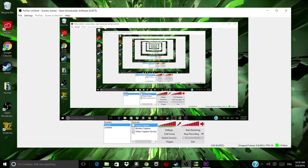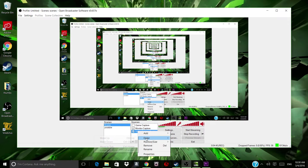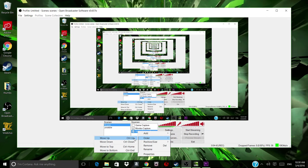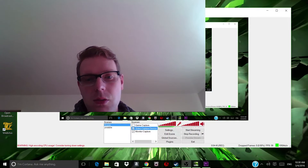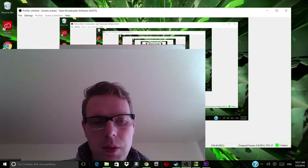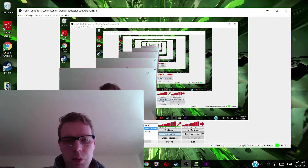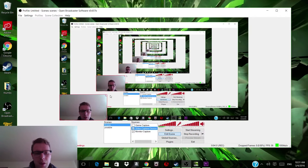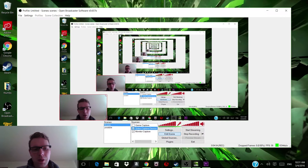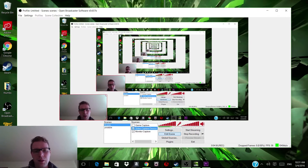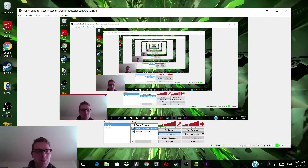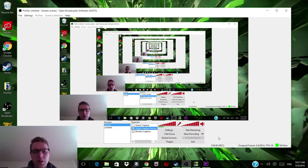Then you can add Game Capture and Video Capture Device together, putting your face down in the corner. You go to Edit Scene, move it around — like this — and now you can make a decent commentary on a video game or just anything, really, just like what I'm doing right here. Then click off Edit Scene and you're good to go. These are the settings I use whenever I create.